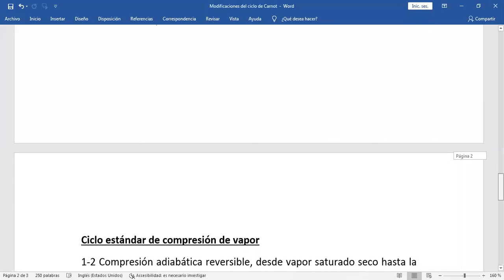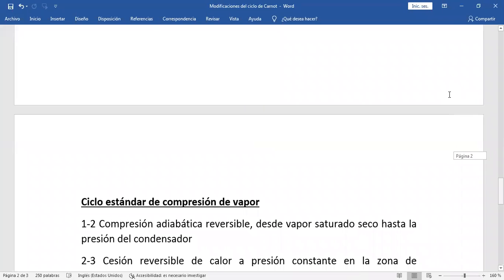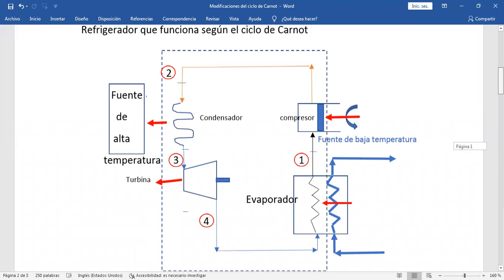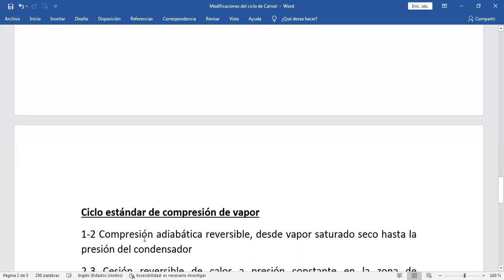El ciclo estándar de compresión de vapor es el resultado de modificar el ciclo de Carnot. De uno a dos se observa que hay un compresor, y la compresión tiene que ser adiabática reversible. Anotamos: compresión adiabática reversible desde vapor saturado seco hasta la presión del condensador.